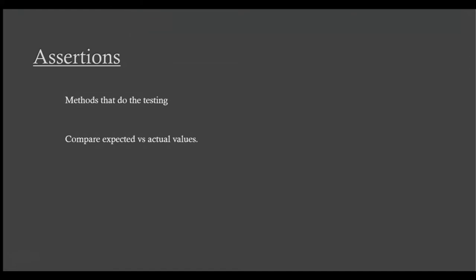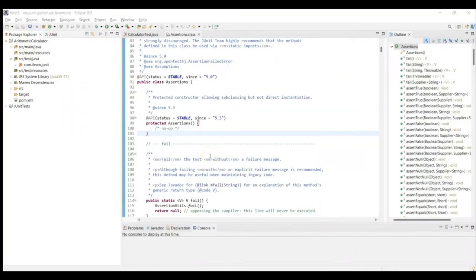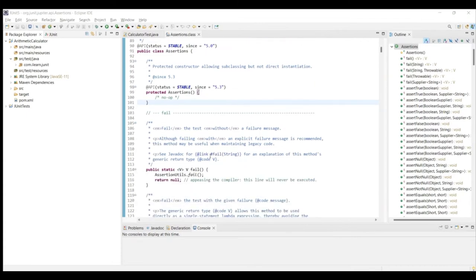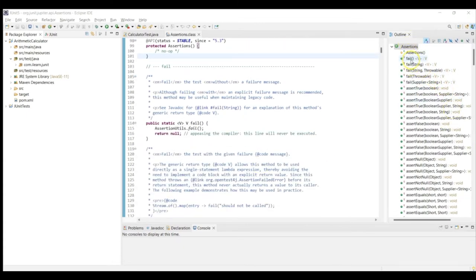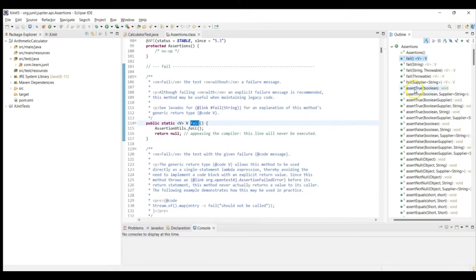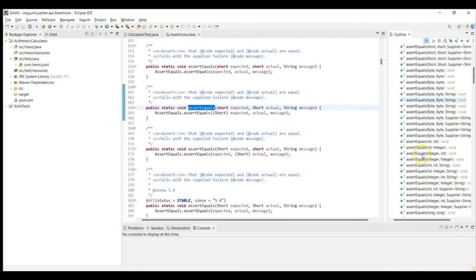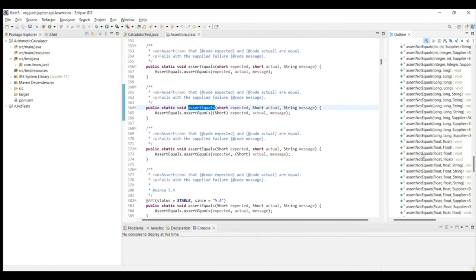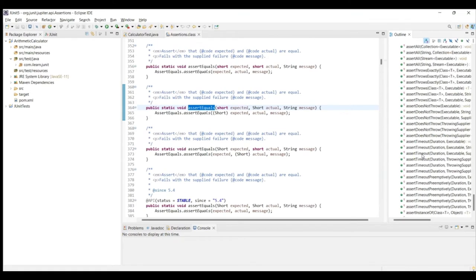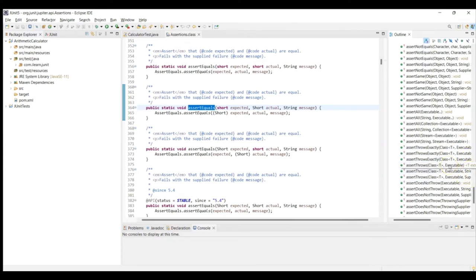Welcome back. Assertions in JUnit are methods that are used to perform the testing. They are used to compare the actual value with the expected value. All assertion methods in JUnit are from the class org.junit.jupiter.api.Assertions. If you open the source code of that class, you see many methods for testing. There is a fail method at the very top, then other methods like assertTrue, assertFalse, assertEquals, assertNotEquals, and many more. You can see various forms of each type of assert or fail method — compile-time polymorphism in action.